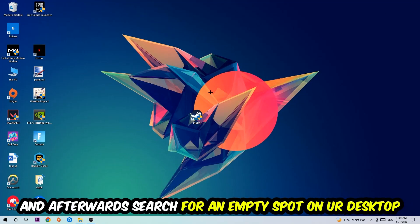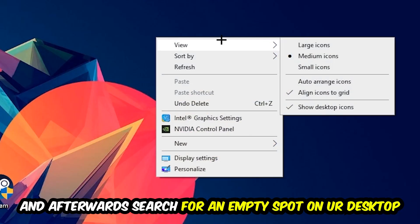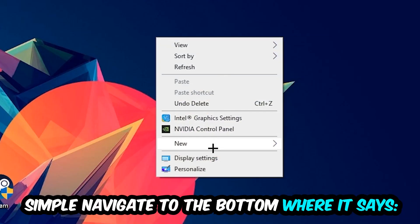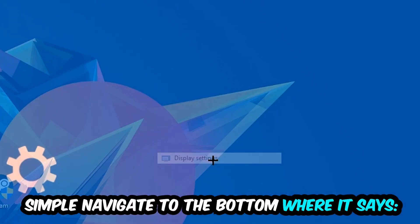Afterwards, search for an empty spot on your monitor or your desktop. You're going to right-click and simply navigate to the very bottom where it says Display Settings. We're going to hit that.